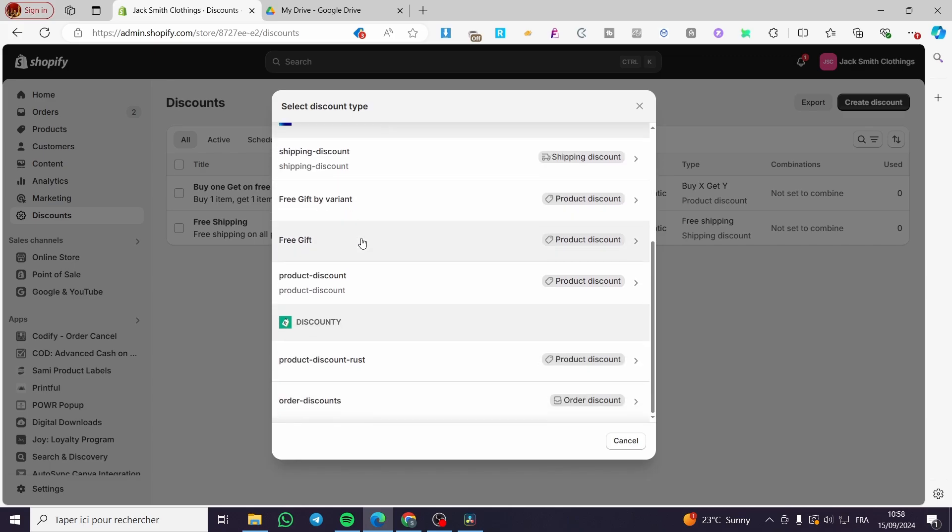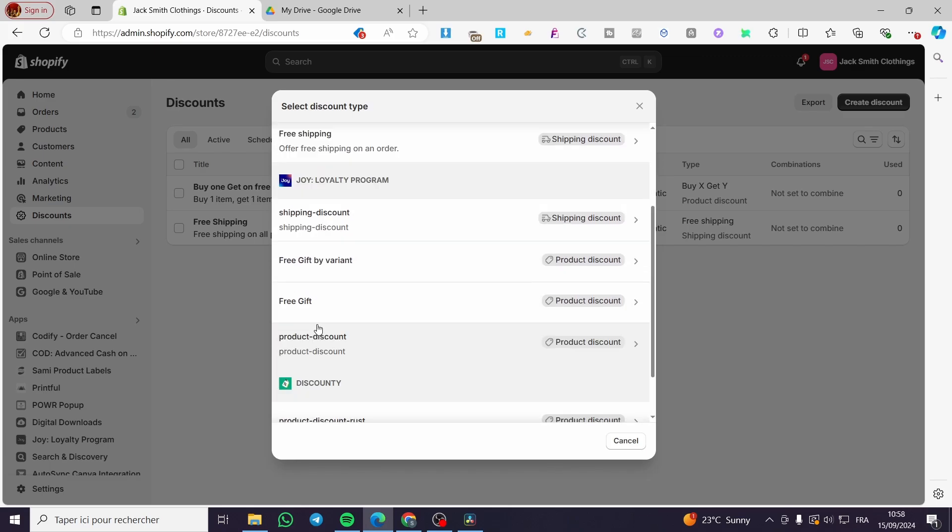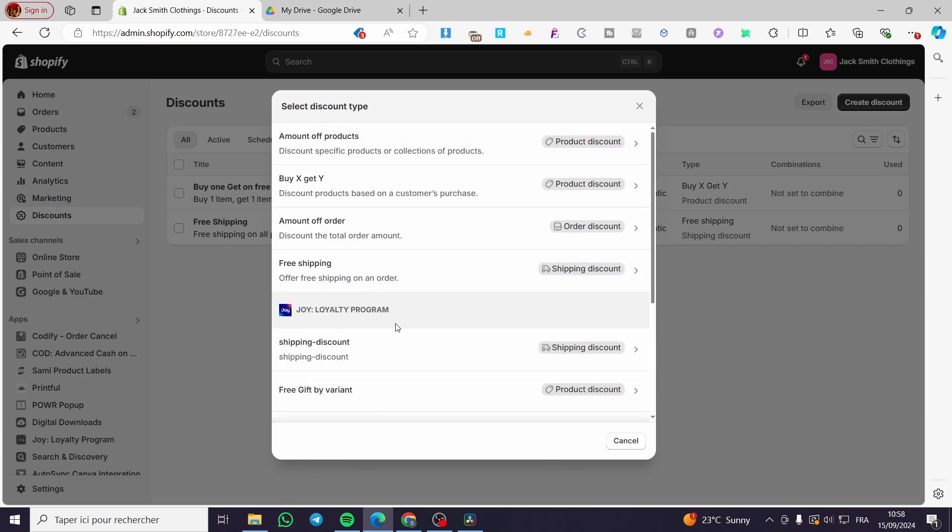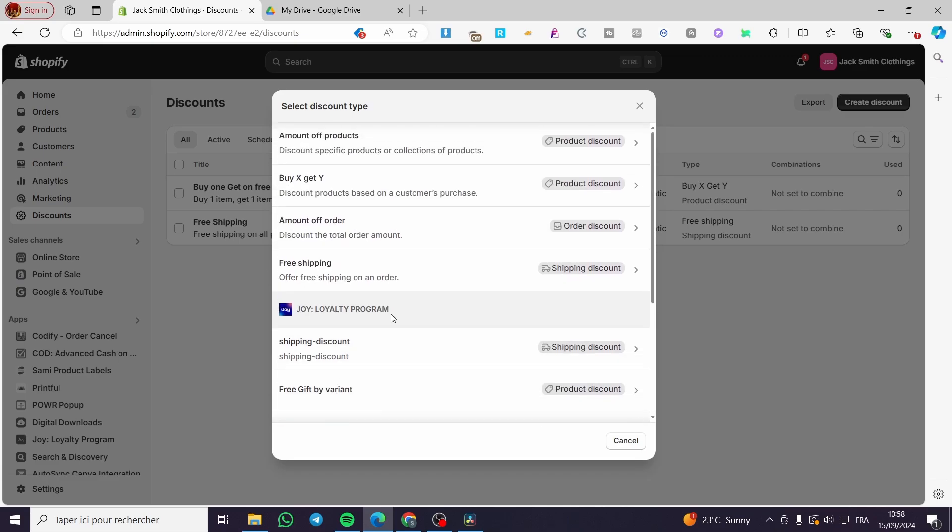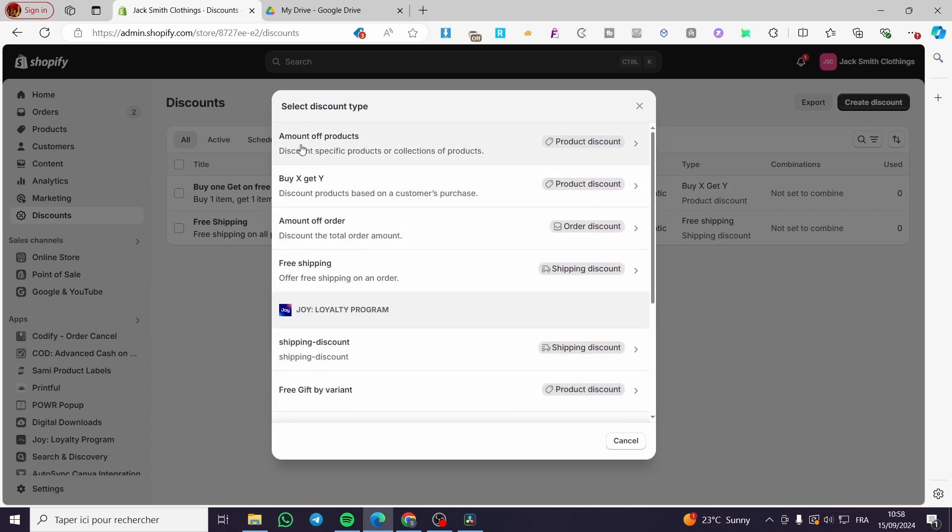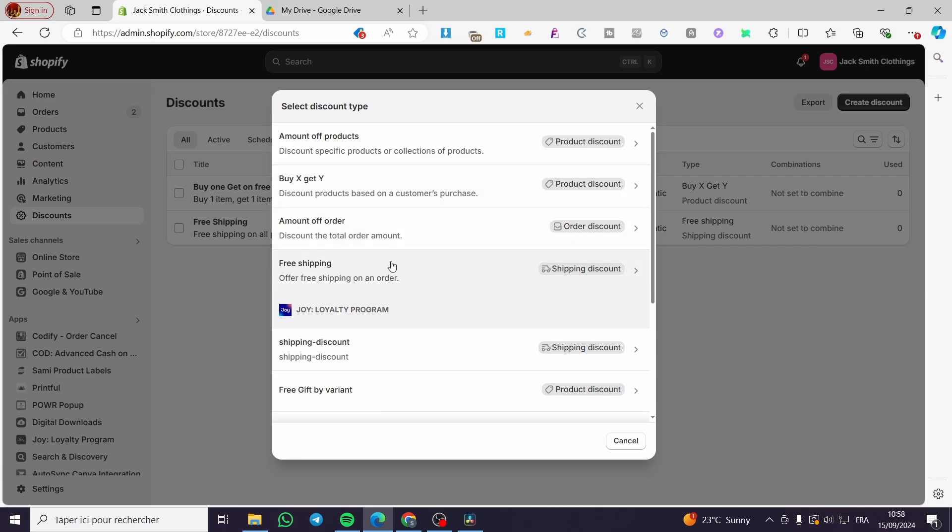Here we have three or four types of discounts. The other discounts are here, like loyalty program and discounty. These are some integration apps that you will not see here if you didn't install them. So here you have amount of products, buy X get Y, amount of order, free shipping. We have order discount, product discount.